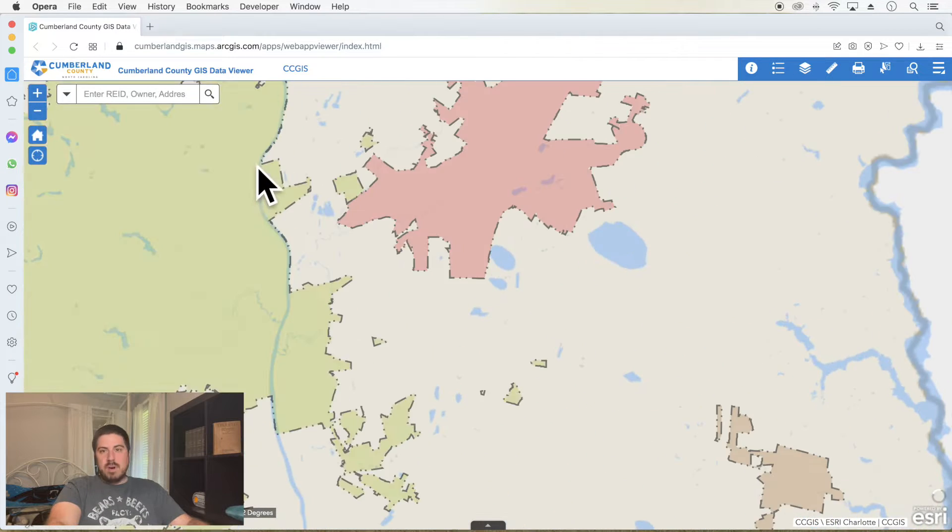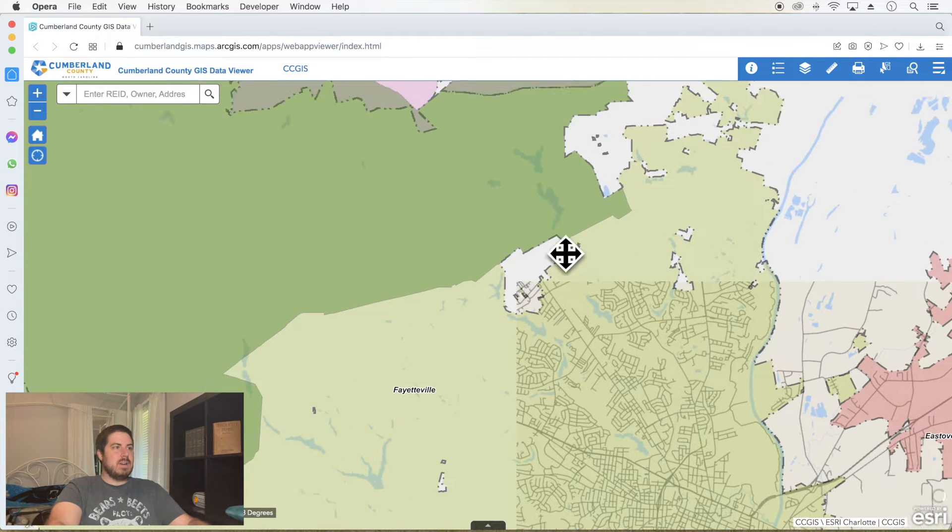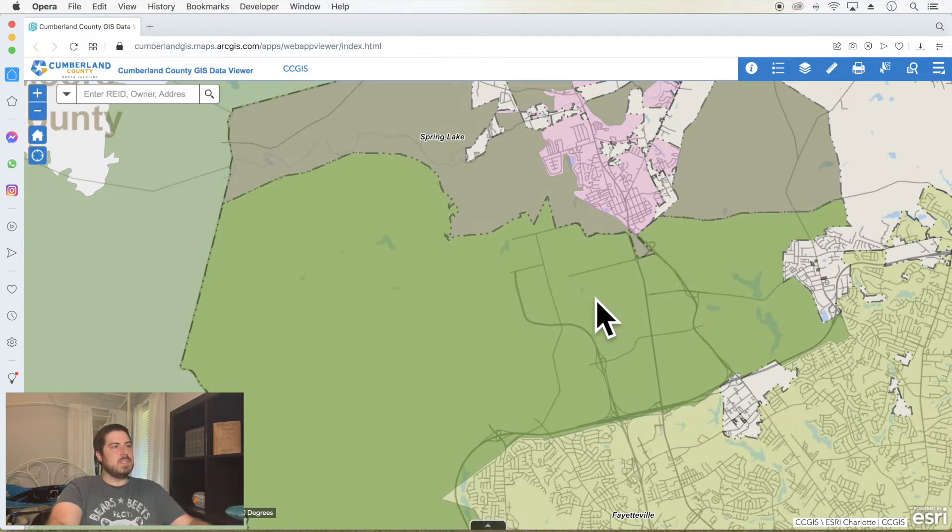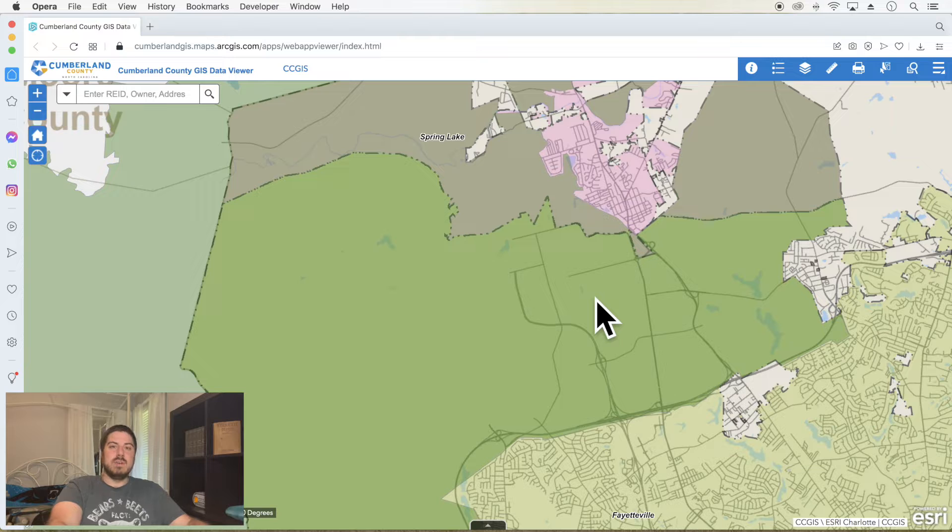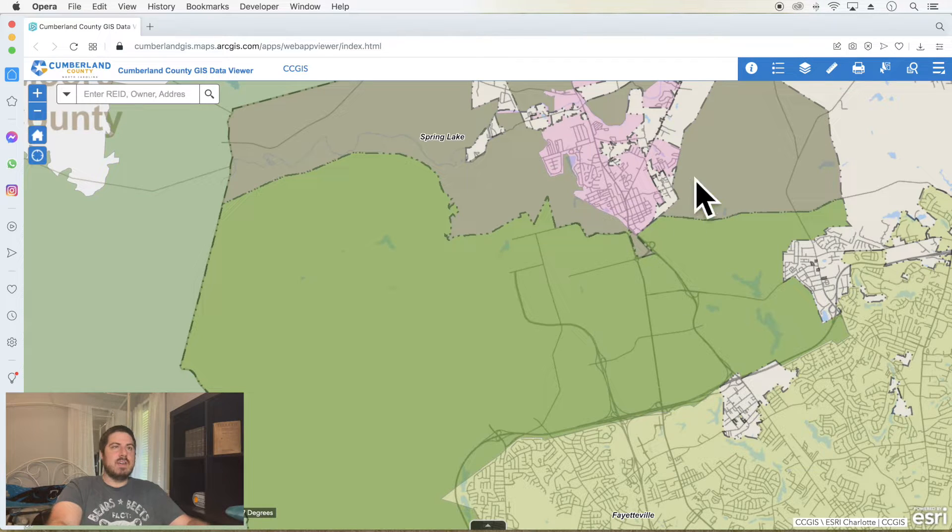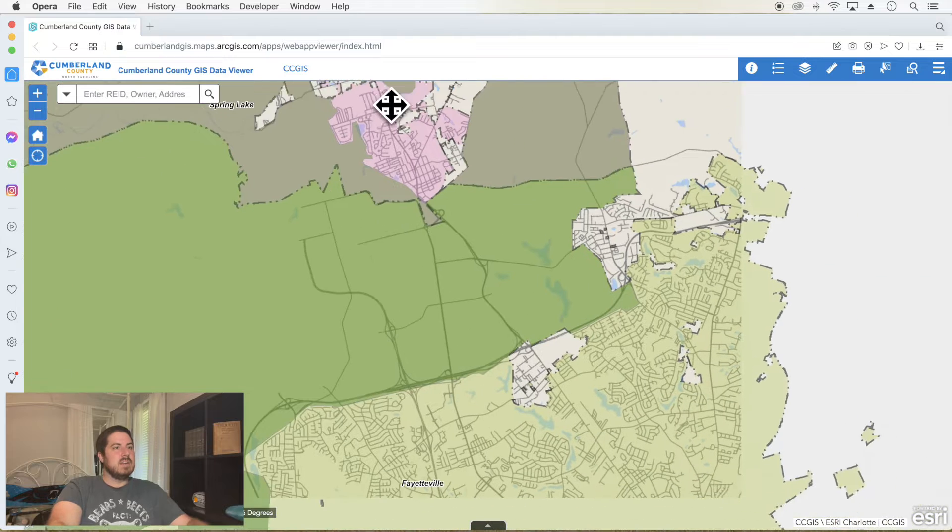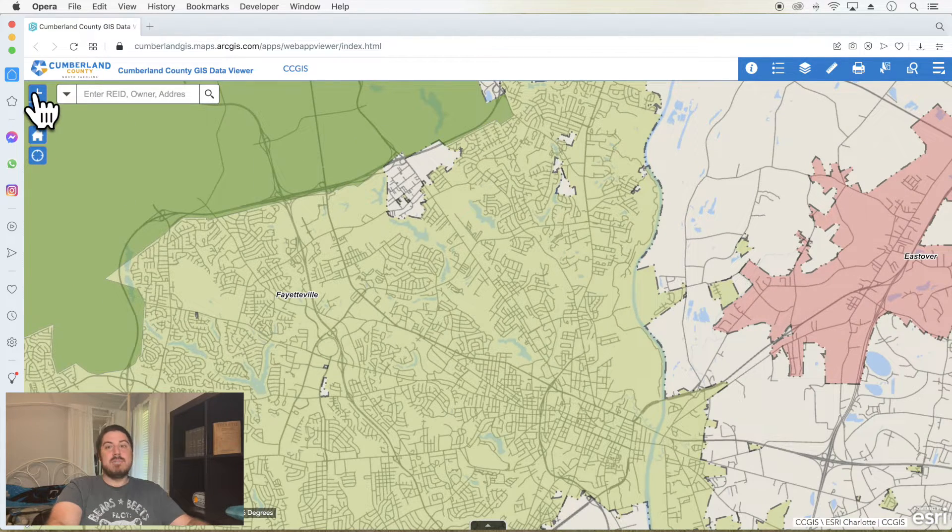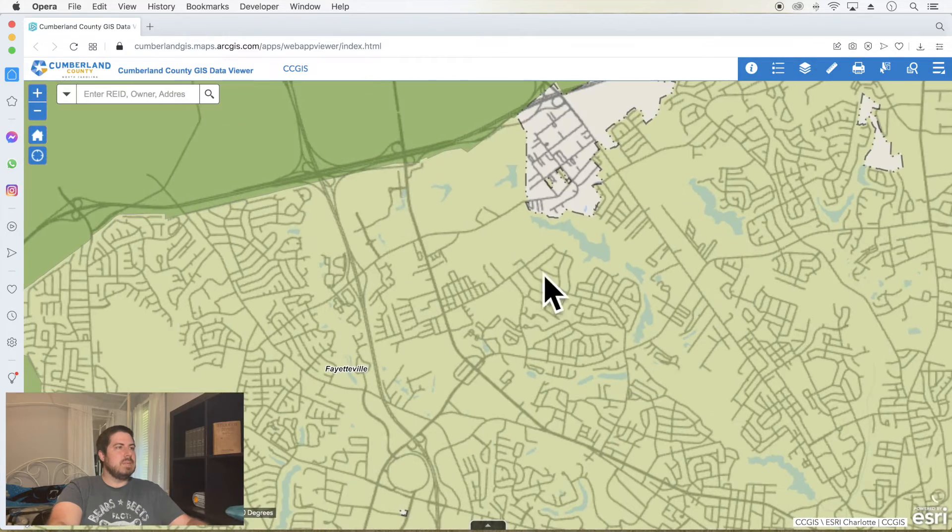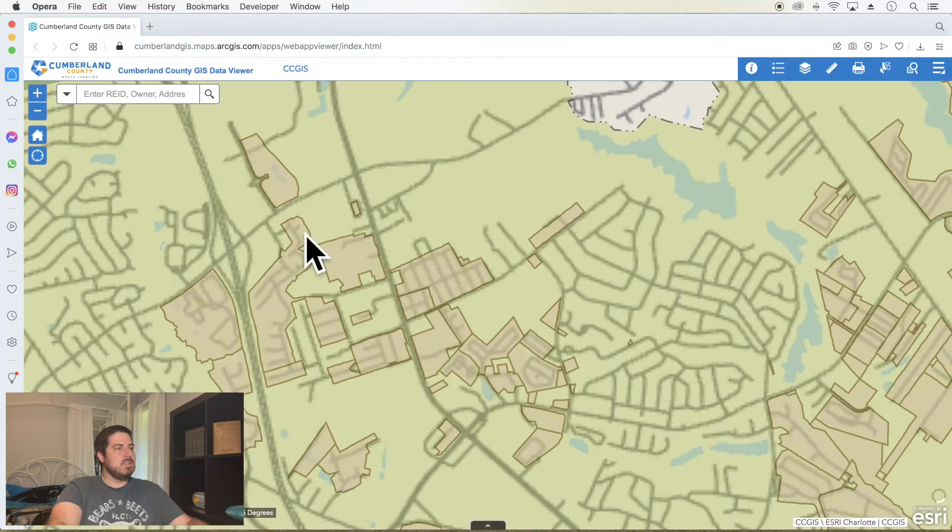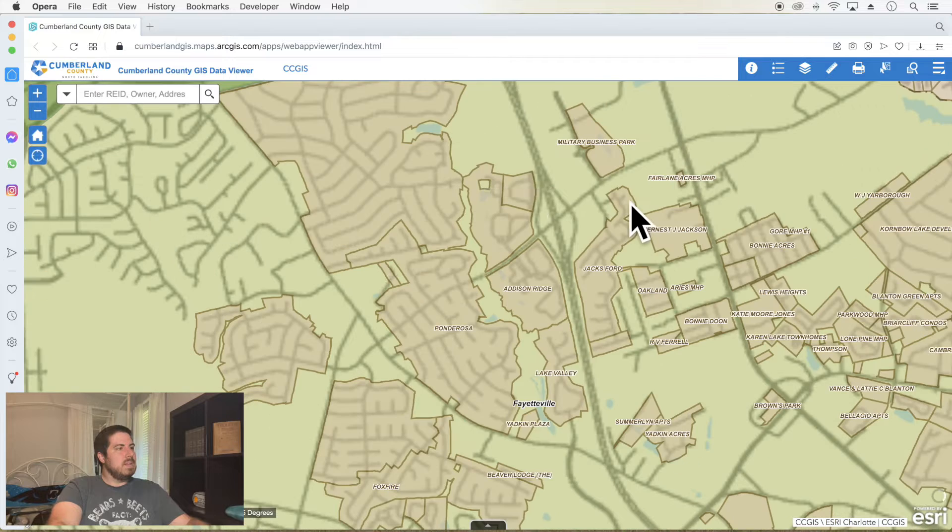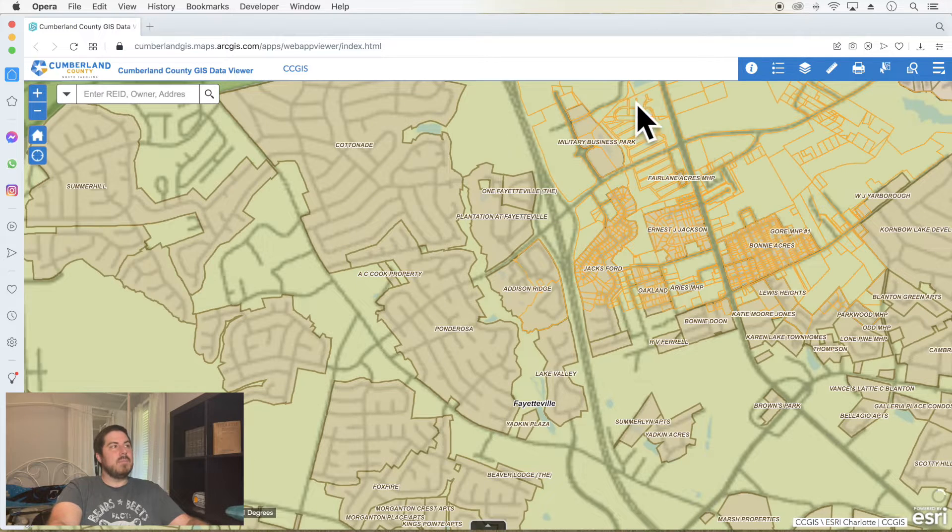So if you know Cumberland like I do, Fort Bragg is right up here at the top and we appreciate all the military service you guys and girls do. Couldn't do it without you. Thanks so much for your service. Some of the map will be adjusted because of that sensitive nature. You shouldn't be spying on our military servicemen and women. That would be bad.